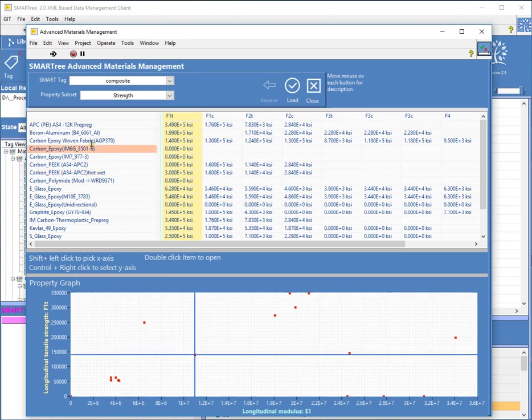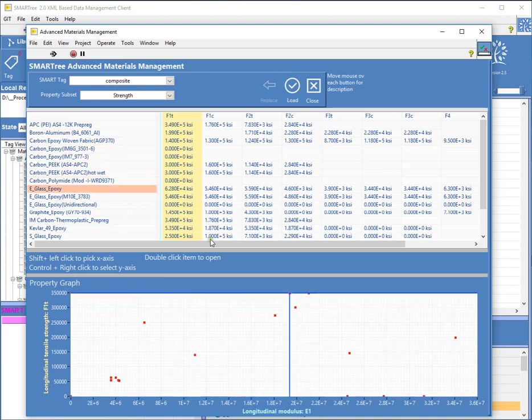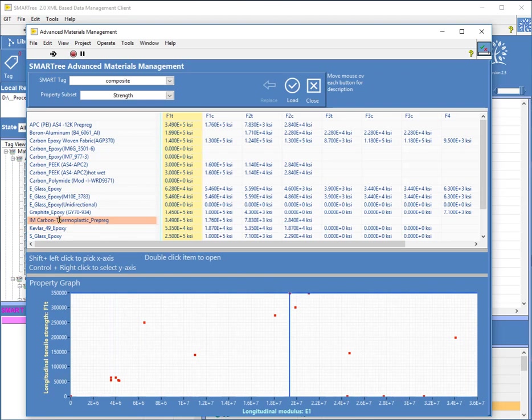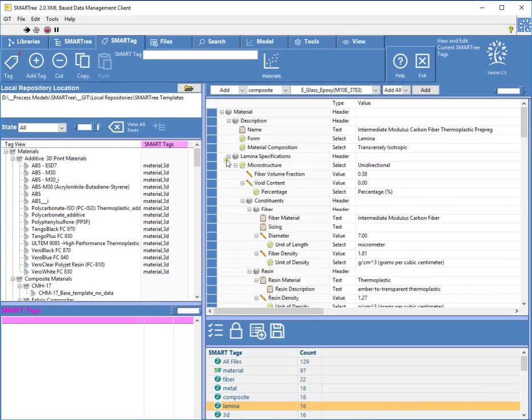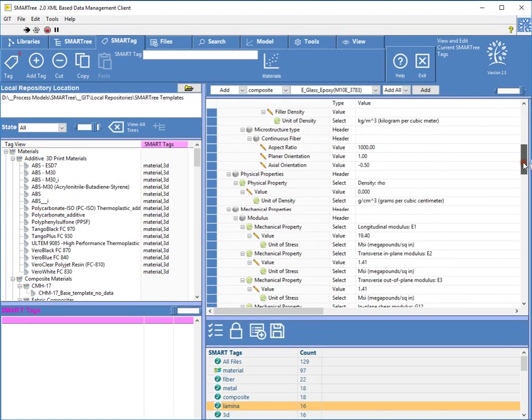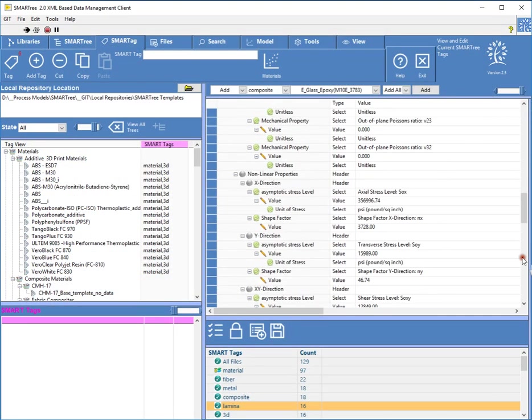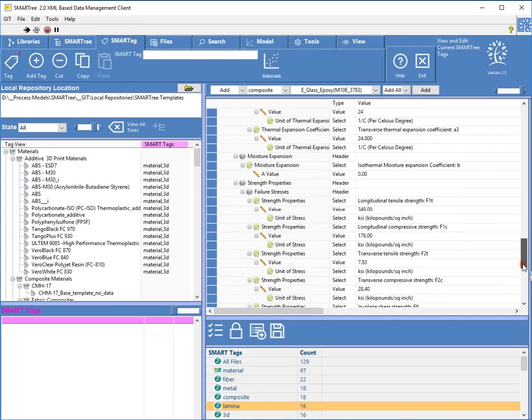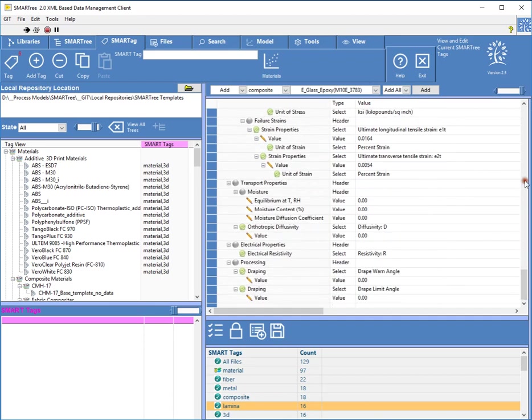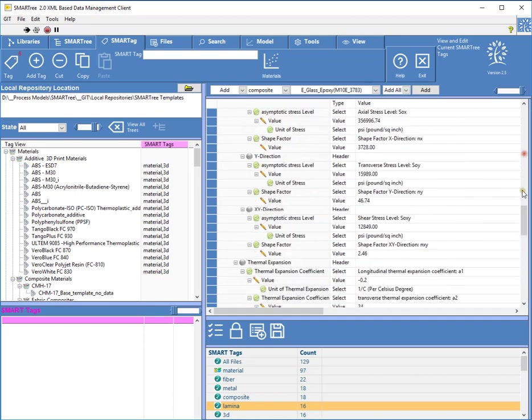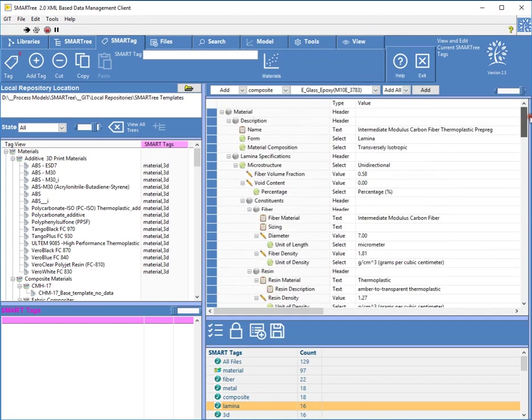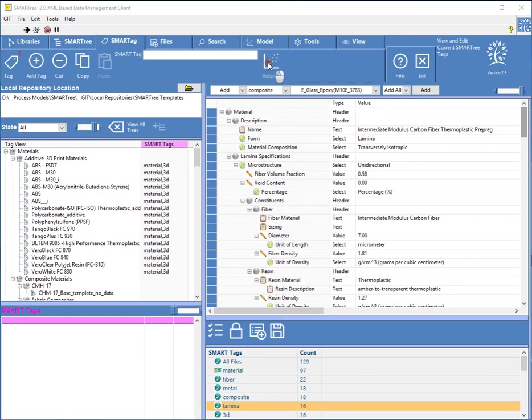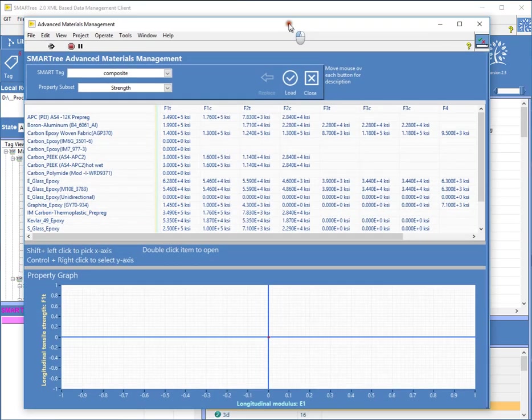Once you do find the material that you're interested in, say for instance if I wanted the strongest material that I have in my library, which is this material right here, I can then double click that and it will load it right here and you can actually explore all the other information about that particular material. So that's a way for the user to quickly sift through and find the appropriate material and all the data associated with that by using this materials explorer.